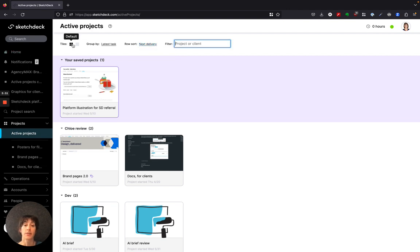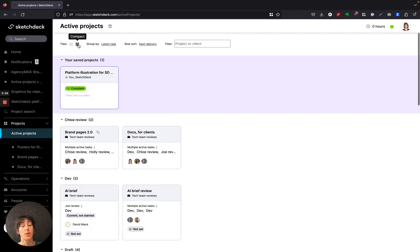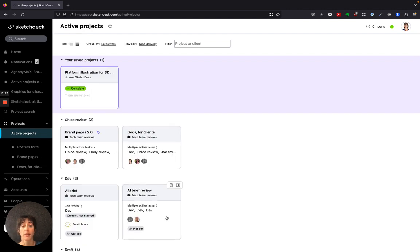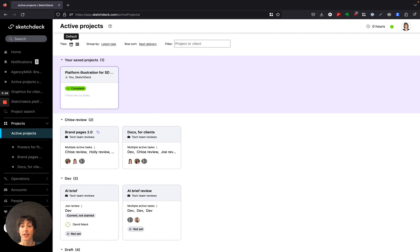The default view is a thumbnail view of projects. You can also look at a compact view that shows a lot more detailed information about your projects.